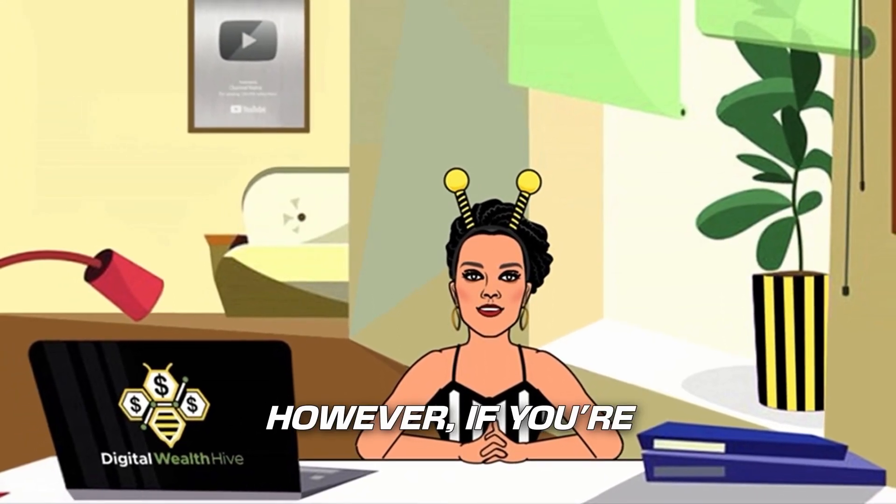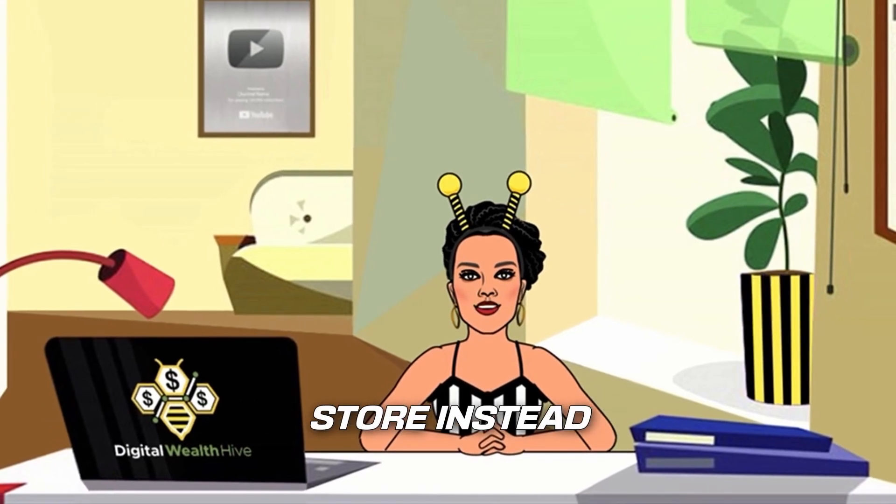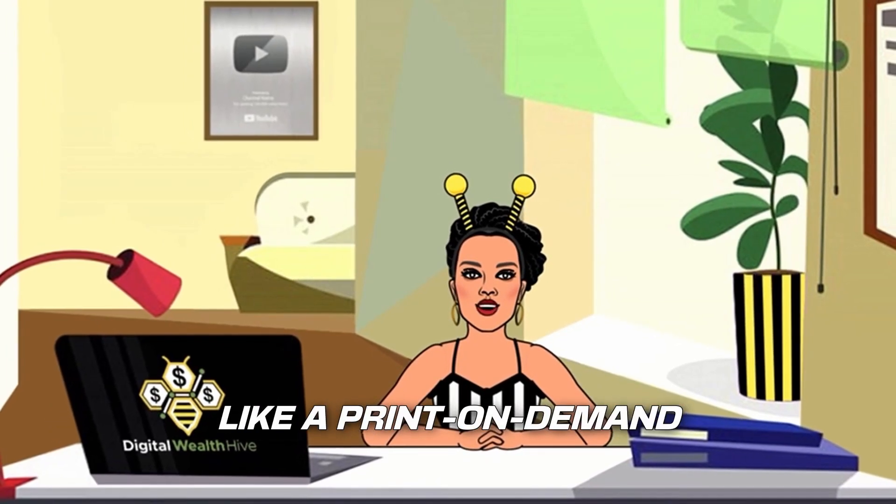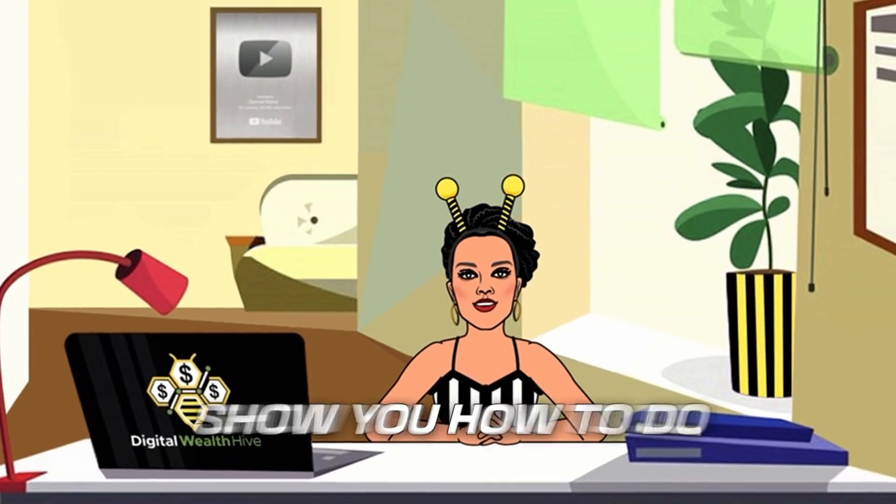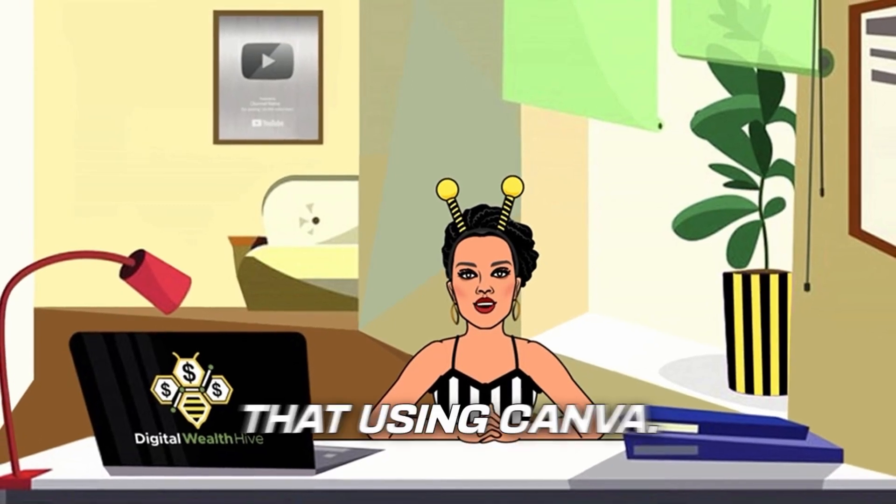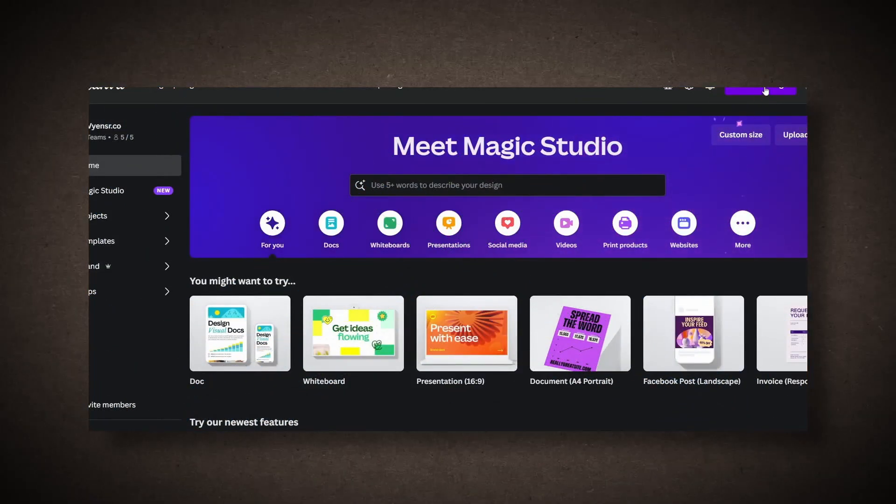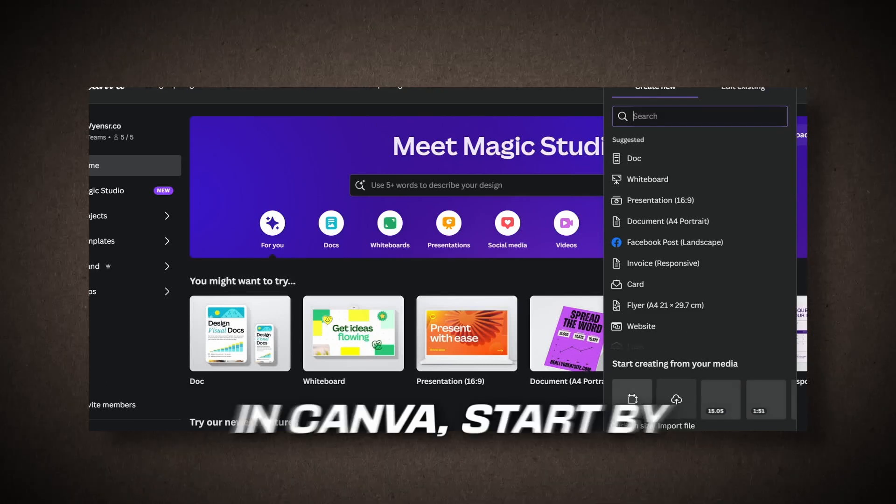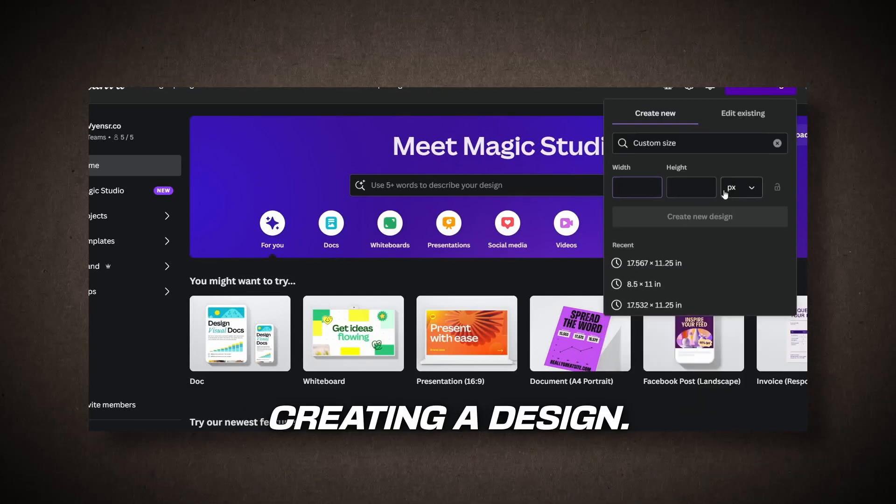However, if you're interested in creating a personalized ornament for your store instead of digital products like a print-on-demand product, I'll quickly show you how to do that using Canva. To create a personalized ornament in Canva, start by creating a design. Choose a custom size, for example,